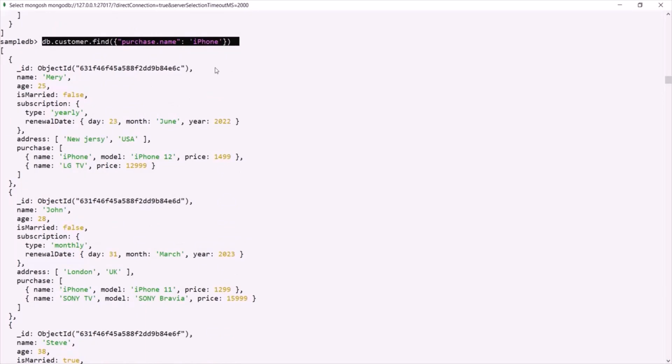We will learn about working with arrays in great detail in the future lectures of this course. Here I simply wanted to give you a basic idea of the array type in MongoDB, what we use it for, and how we can store lists in an array. This is all from this lecture. If you have any questions, feel free to ask. Thank you for listening and have a great day.